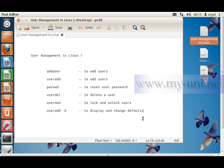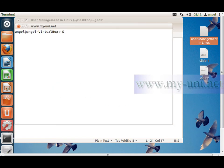Welcome back to another Linux tutorial. We have learned the commands adduser, useradd, passwd to reset the password, and usermod. The next topic is the usermod command to lock and unlock users. I'll activate the terminal window with Ctrl+Alt+T and use sudo usermod with the -L flag,